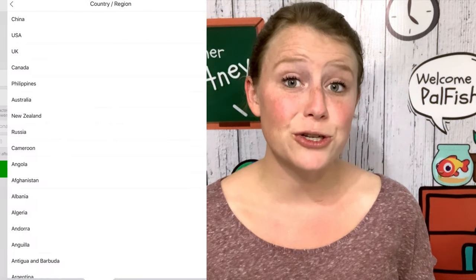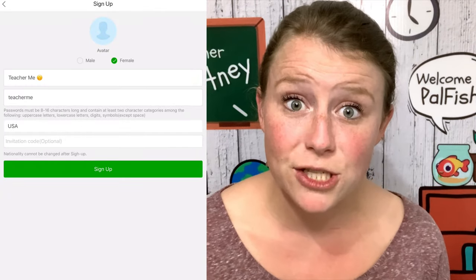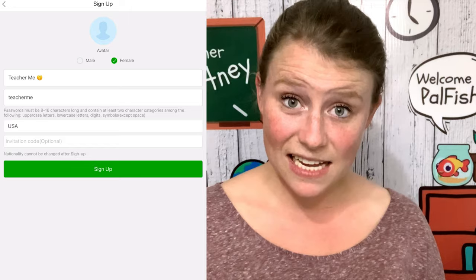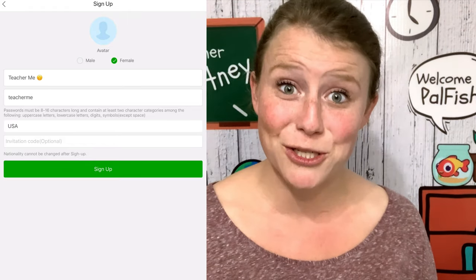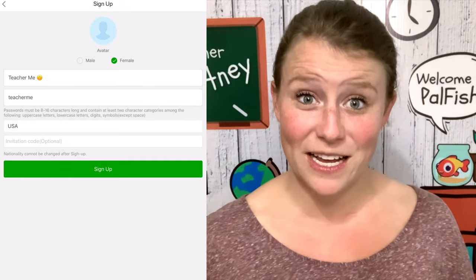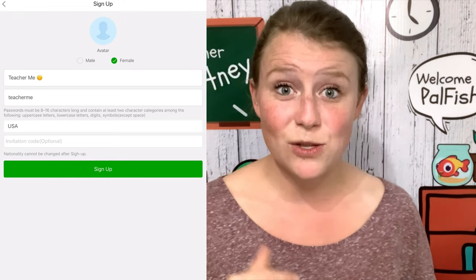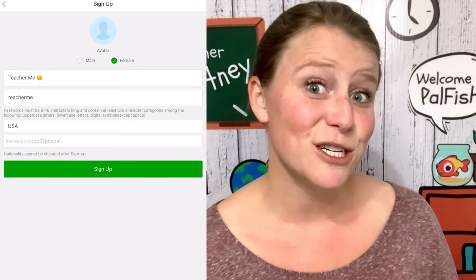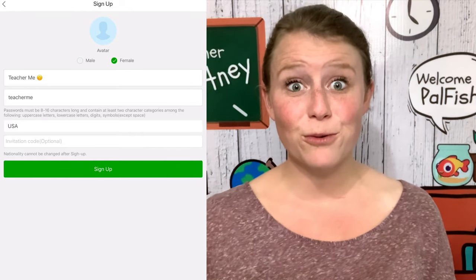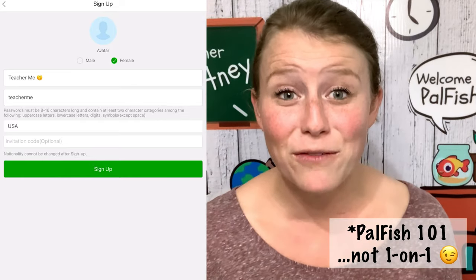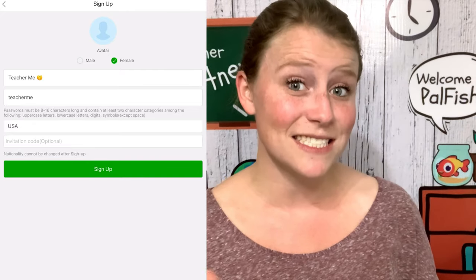Next, you need to select your nationality. This is not necessarily where you live — this is your nationality. Please remember, it says so on the app: you cannot change it once you sign up. So please make sure you know your nationality and have chosen it correctly. If you have dual citizenship, make sure that the one you use shows that you are a native English speaker, because that is important. If you are not sure that you qualify, you can check the requirements in the Palfish One-on-One video, then come back to this video when you're sure you qualify.